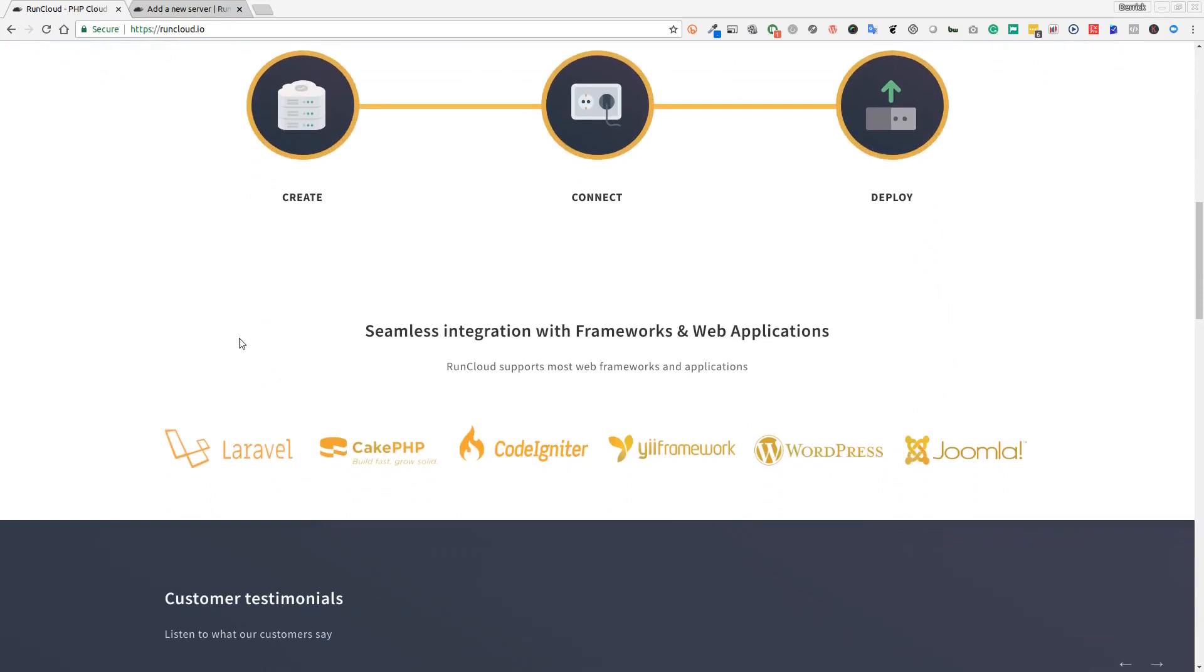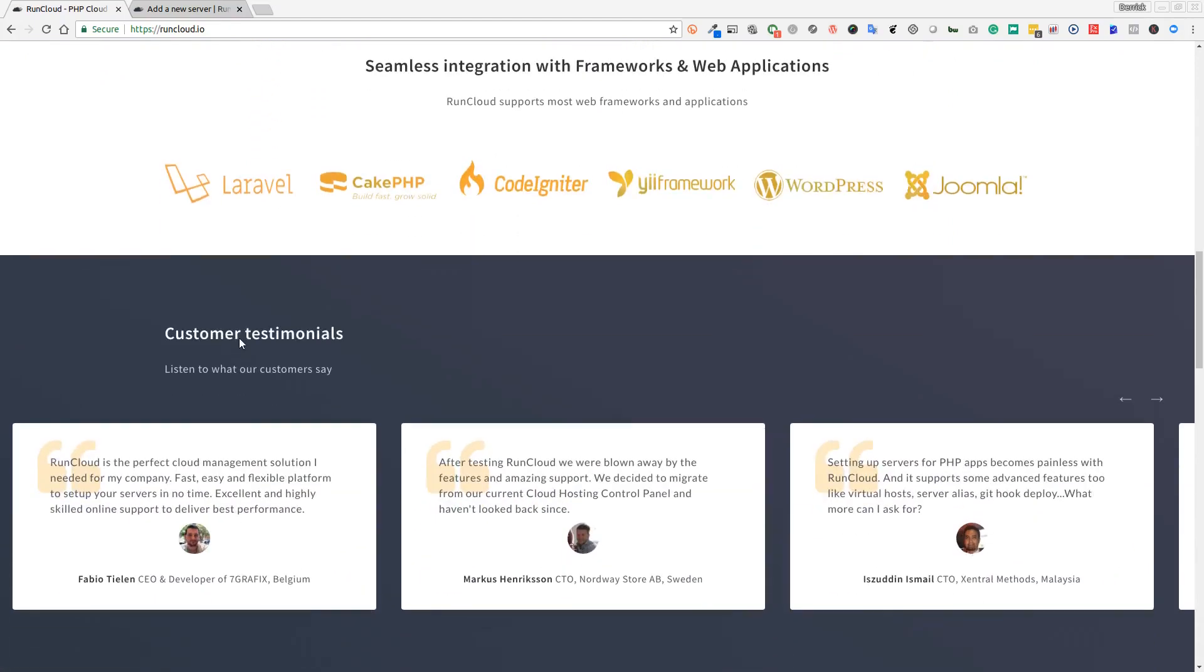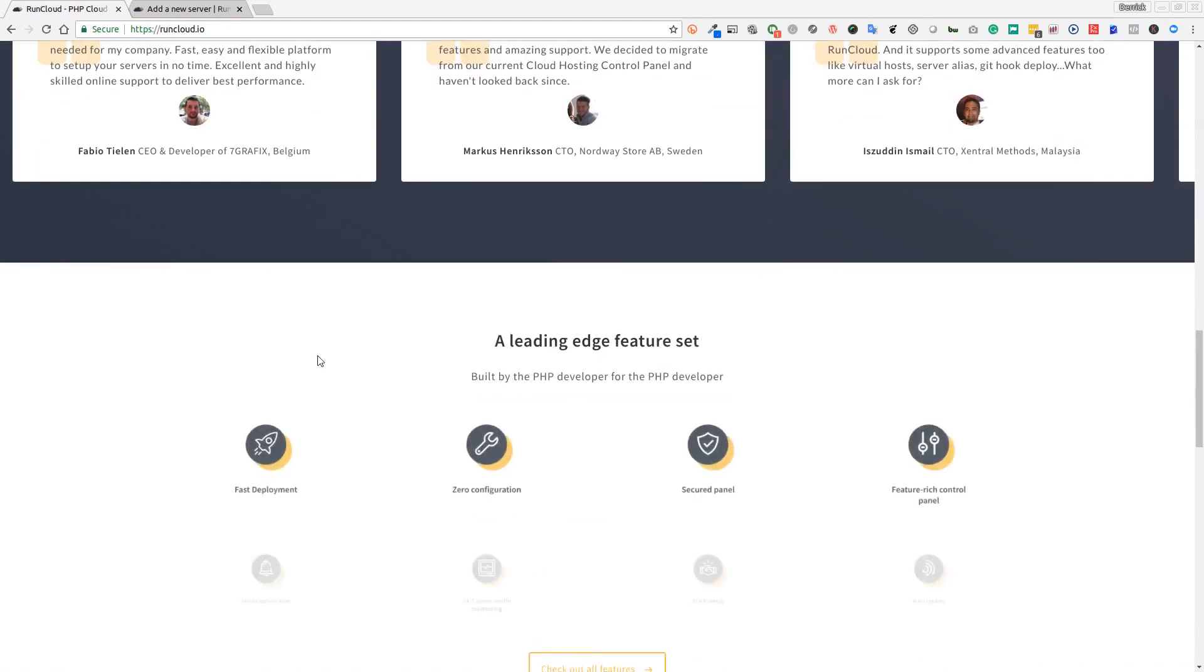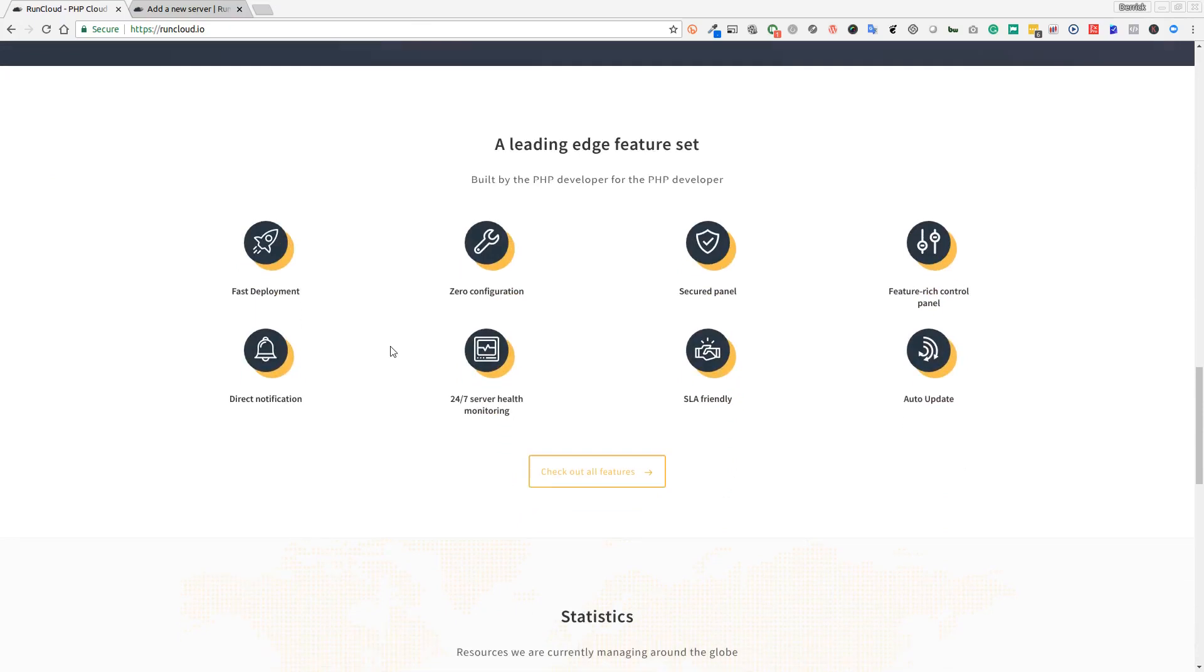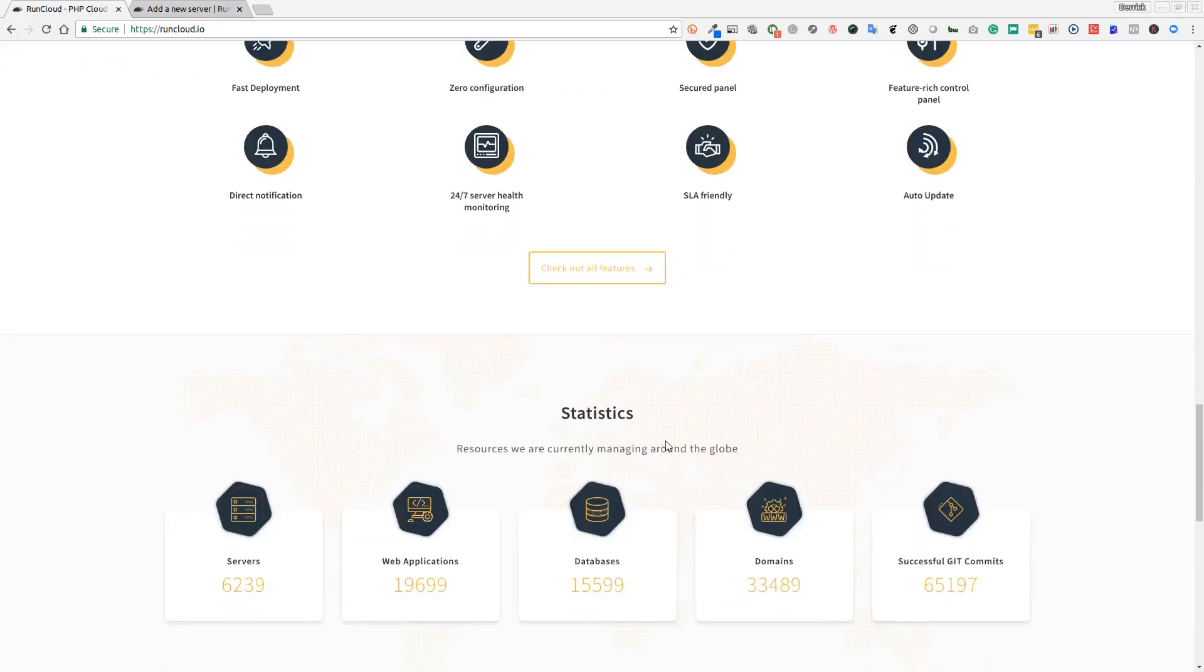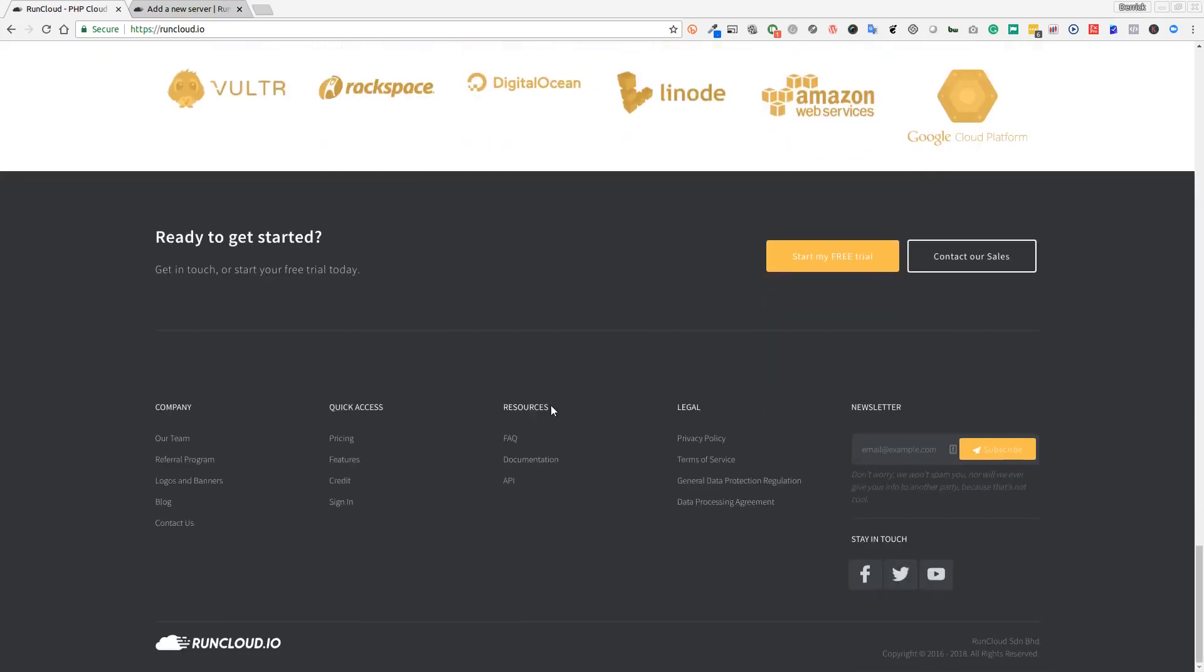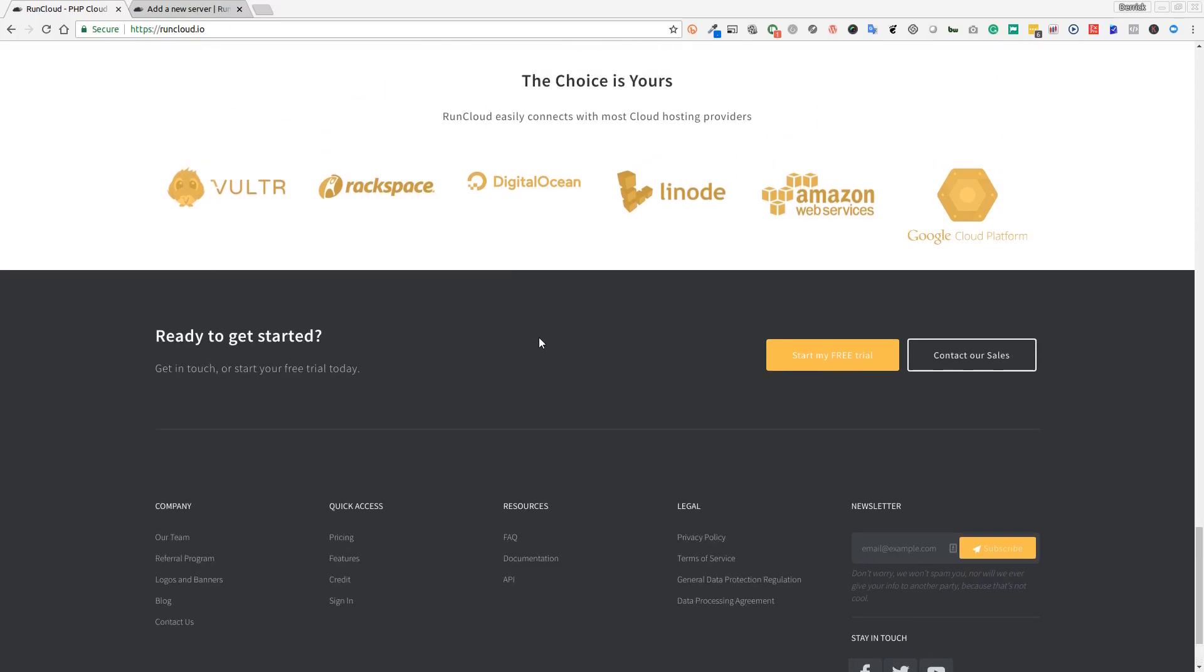Let's have a quick look through their website. You can see some of their feature sets here: fast deployment, zero configuration, secured panel, 24/7 server health monitoring, direct notifications, and updates on your sites. Let's get started.